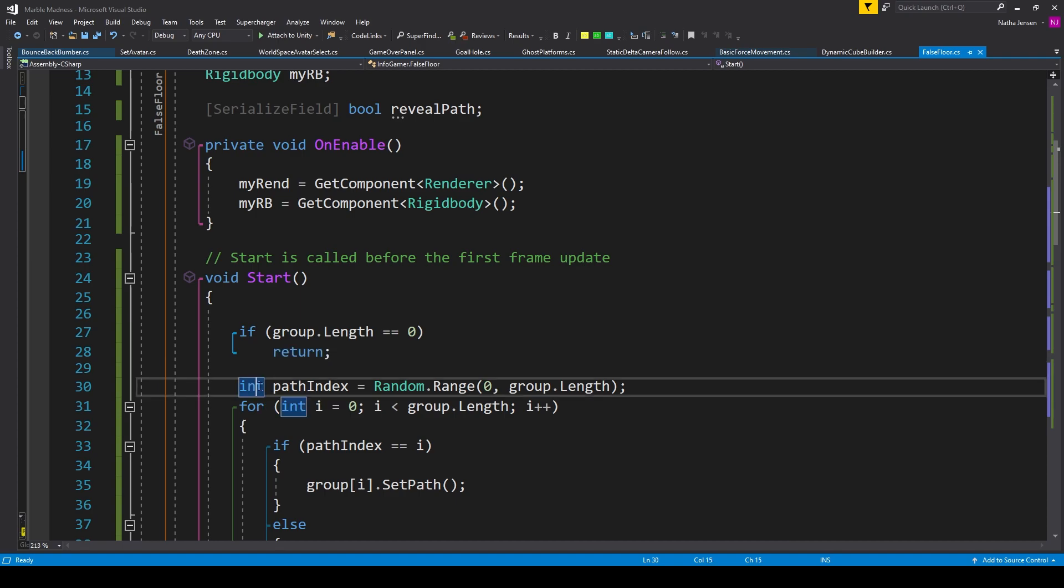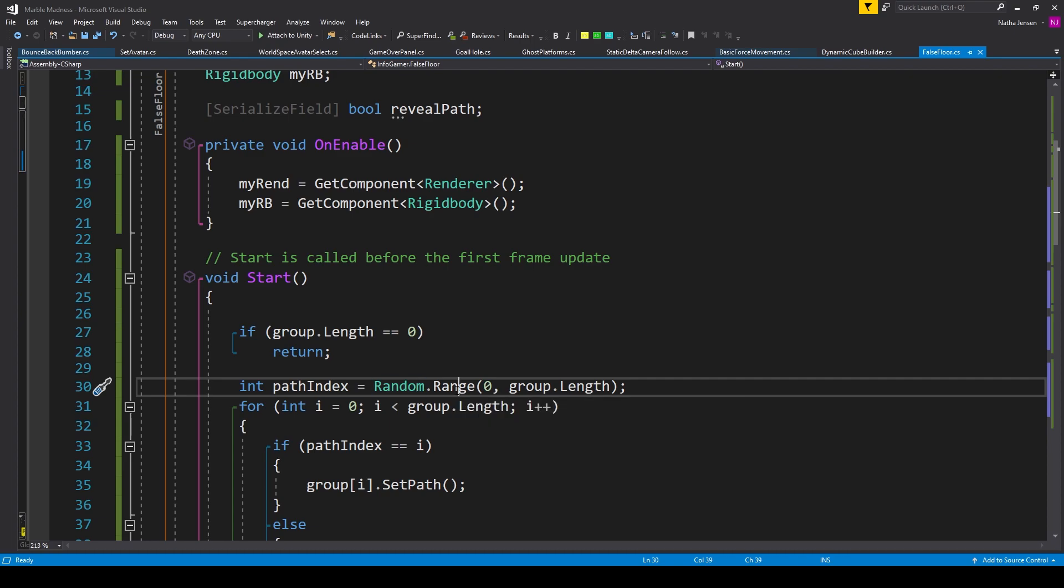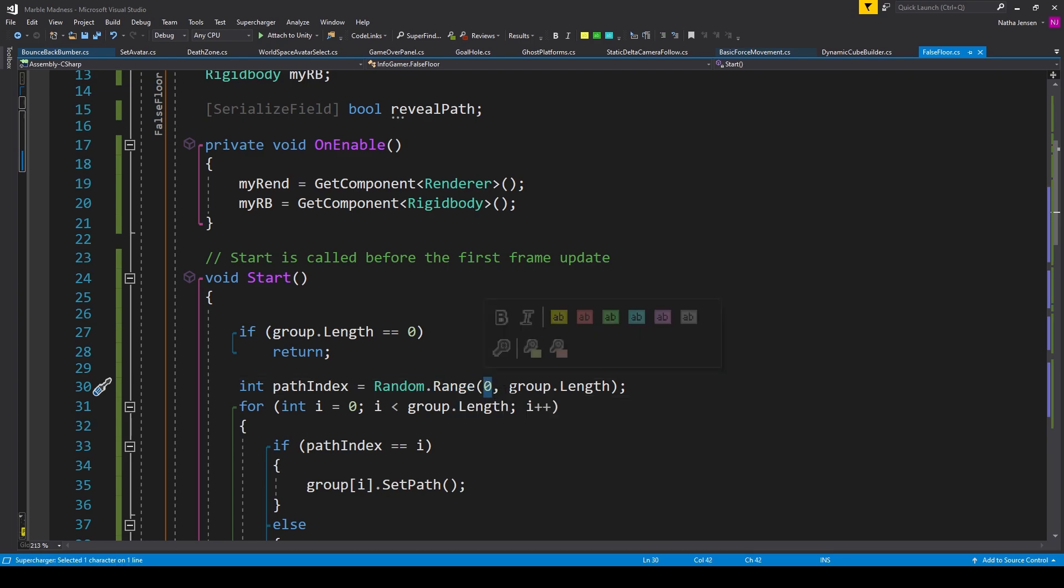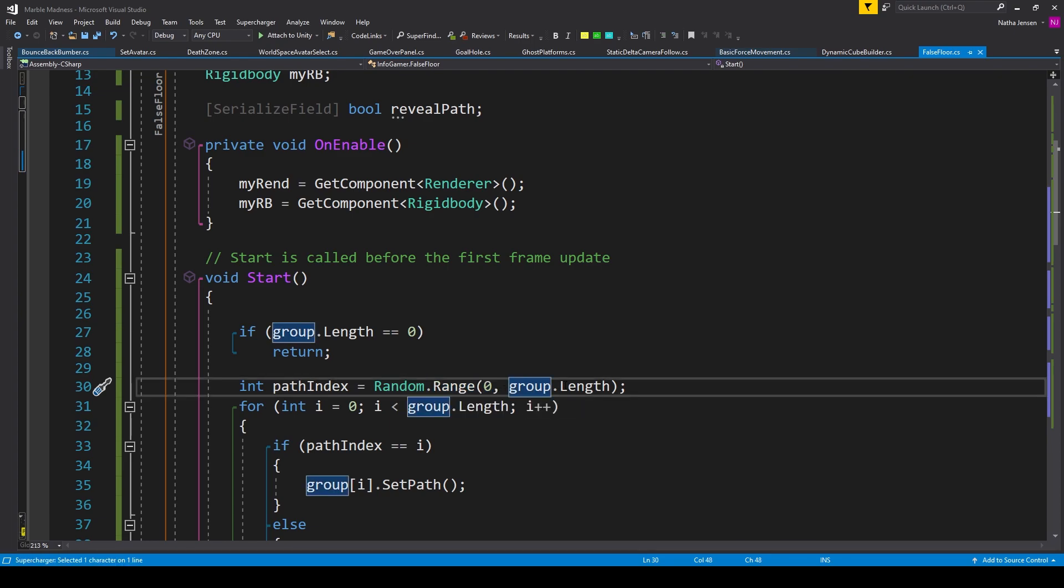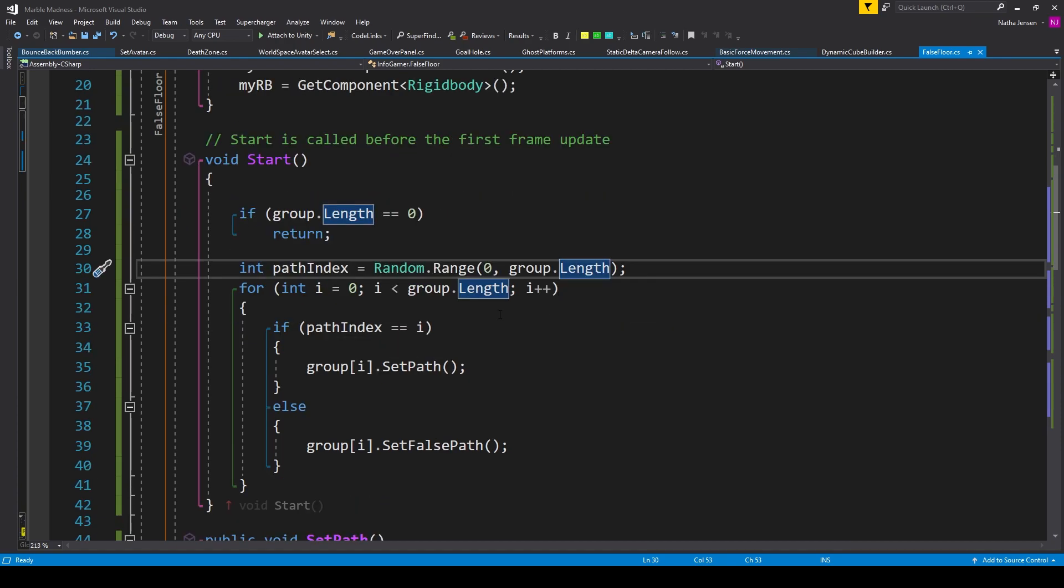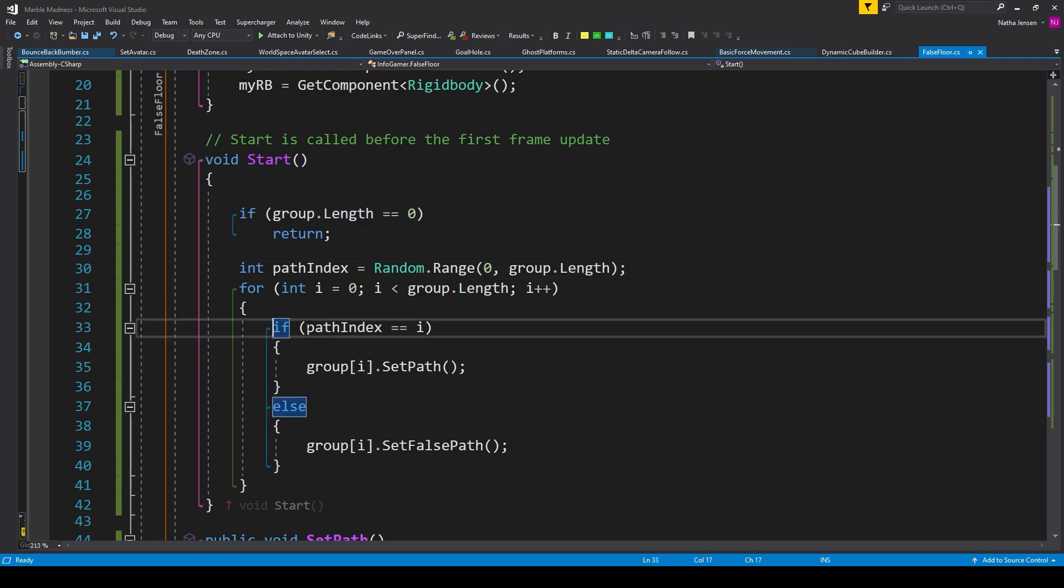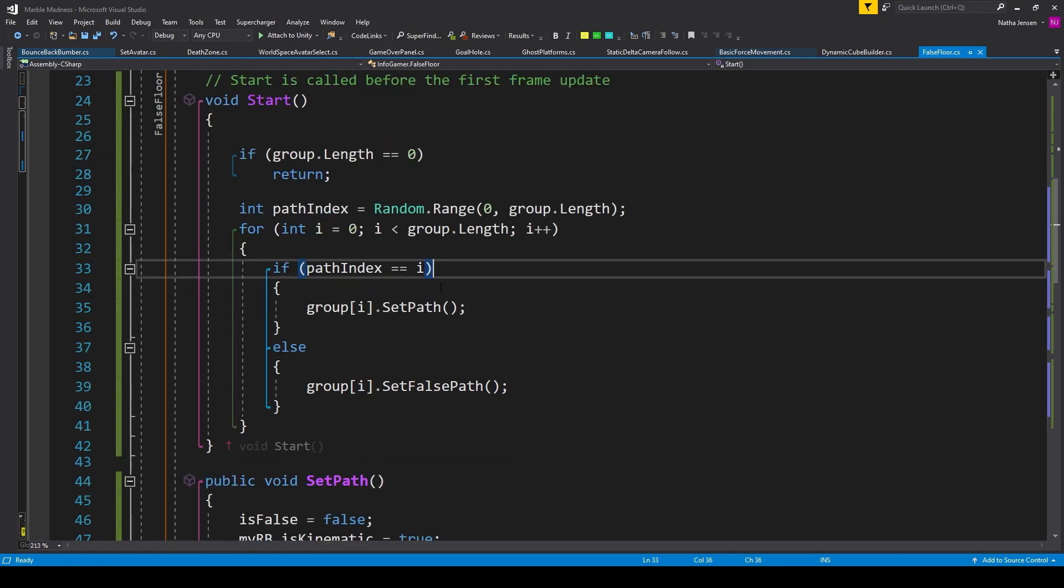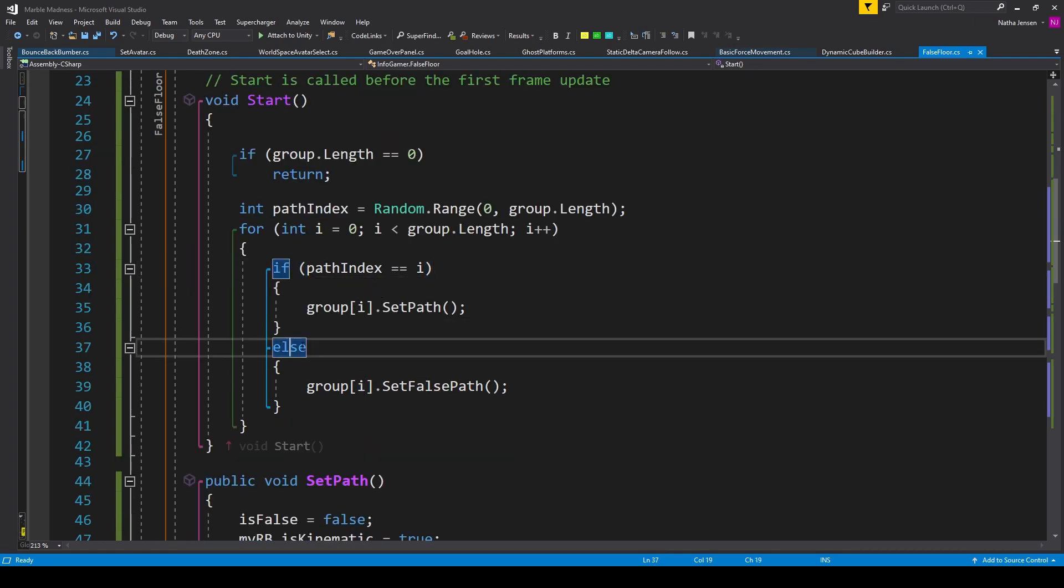For this, I've created a local variable of type int called path index. And we're setting it equal to random.range. We're passing in a zero for the first parameter, and then group.length for the second. We can then create a for loop to traverse our group array. So I have for int i equals zero, i is less than group.length. And inside this for loop, we want to create an if statement, where we're checking to see if path.index is equal to i. We're then going to skip the line inside this if statement for now and create an else statement. After which we need to create two public functions.